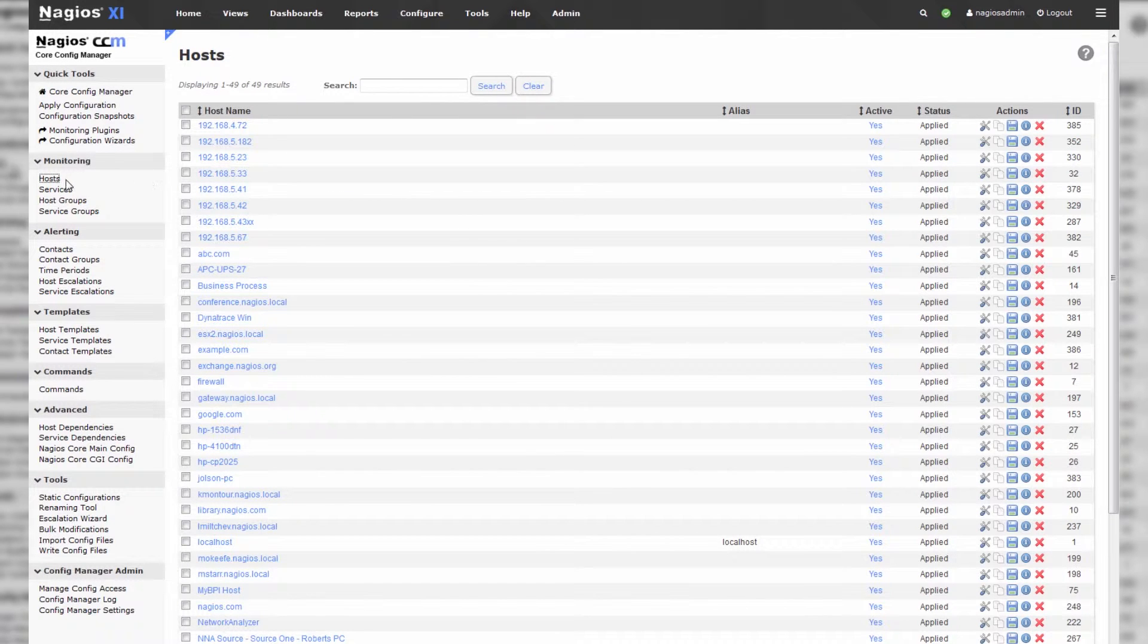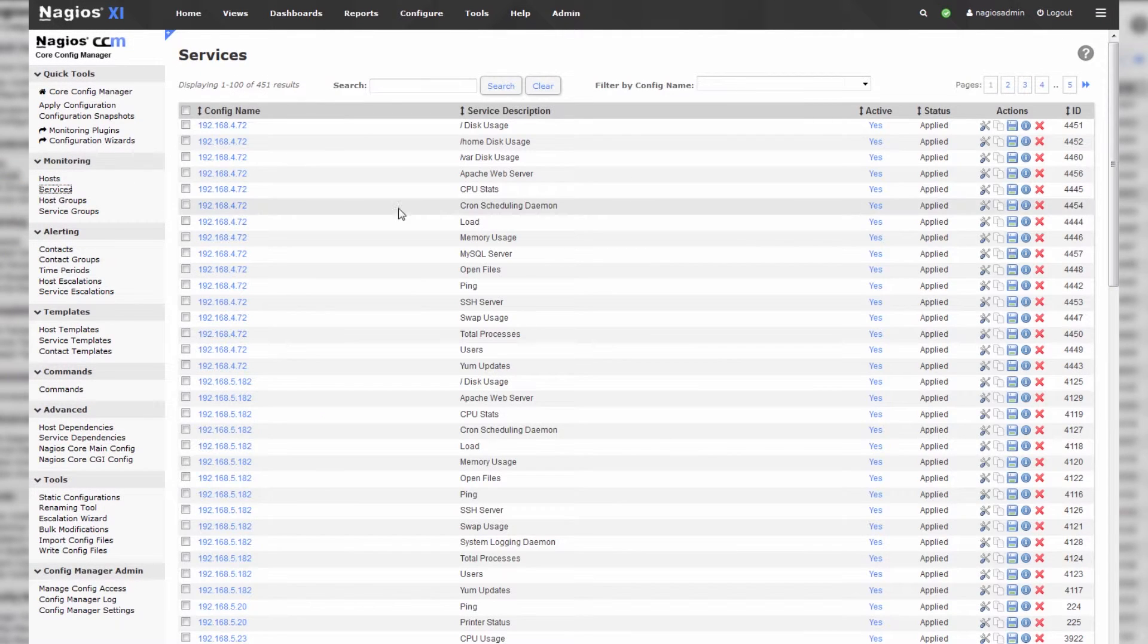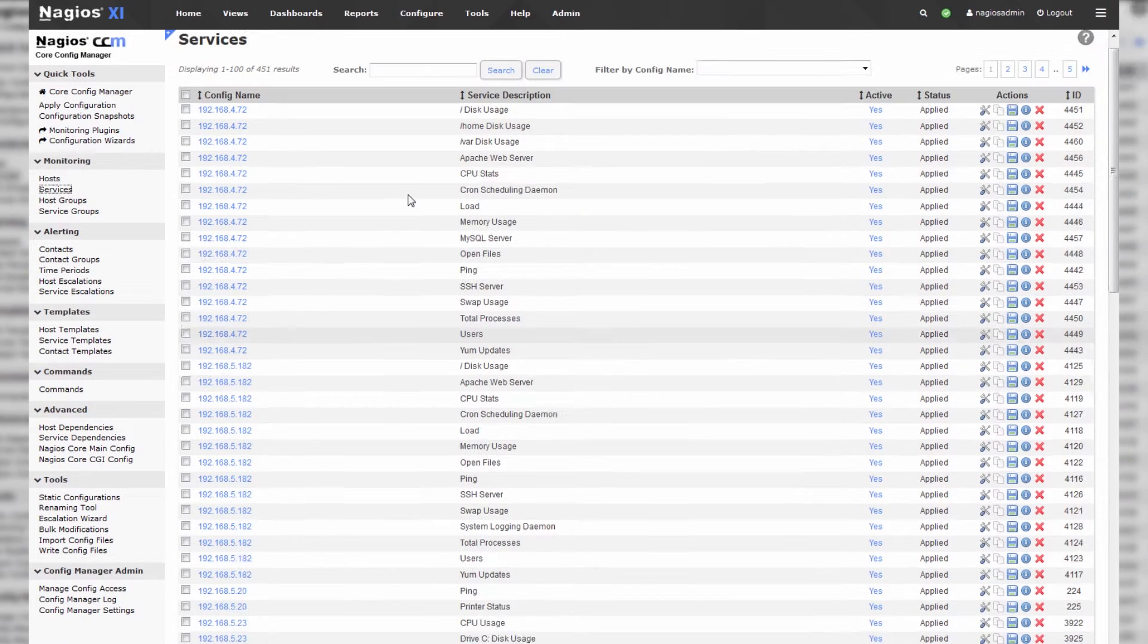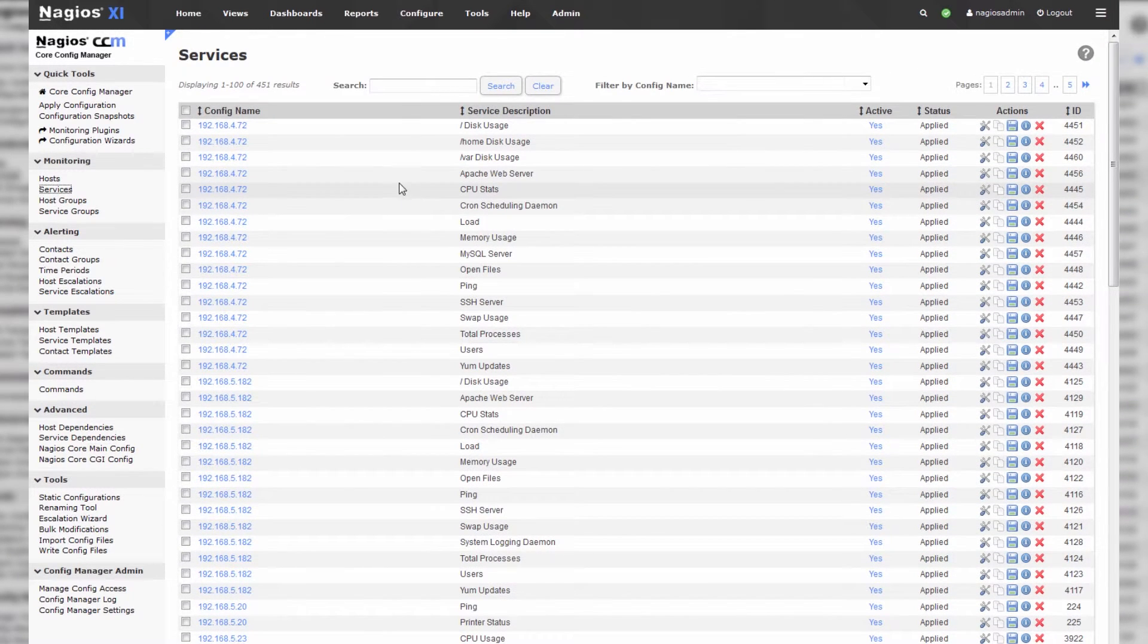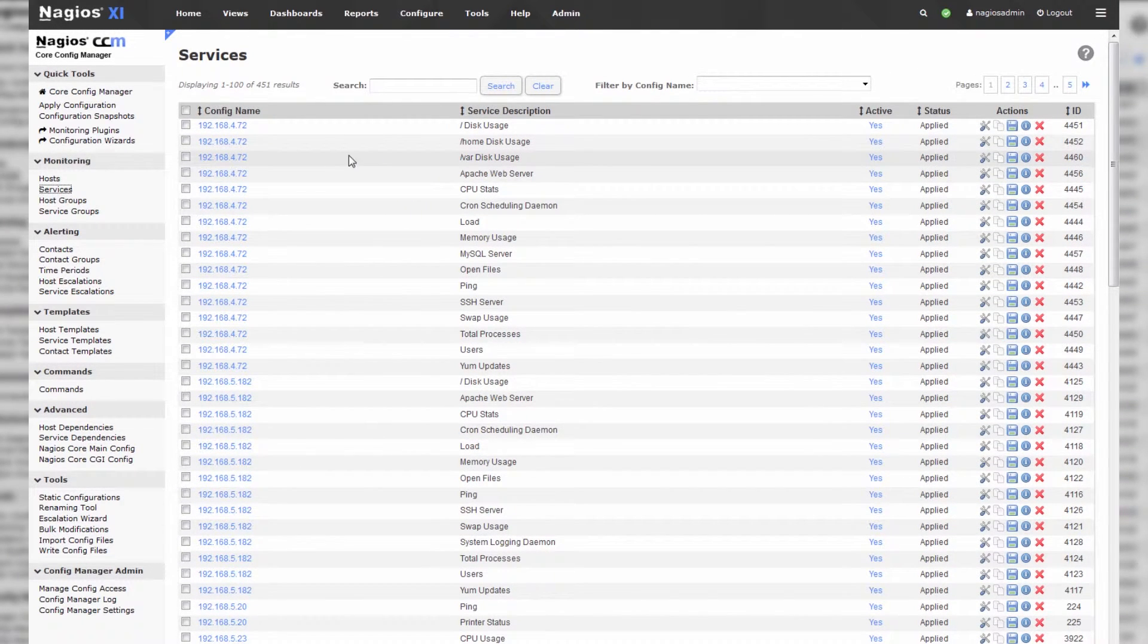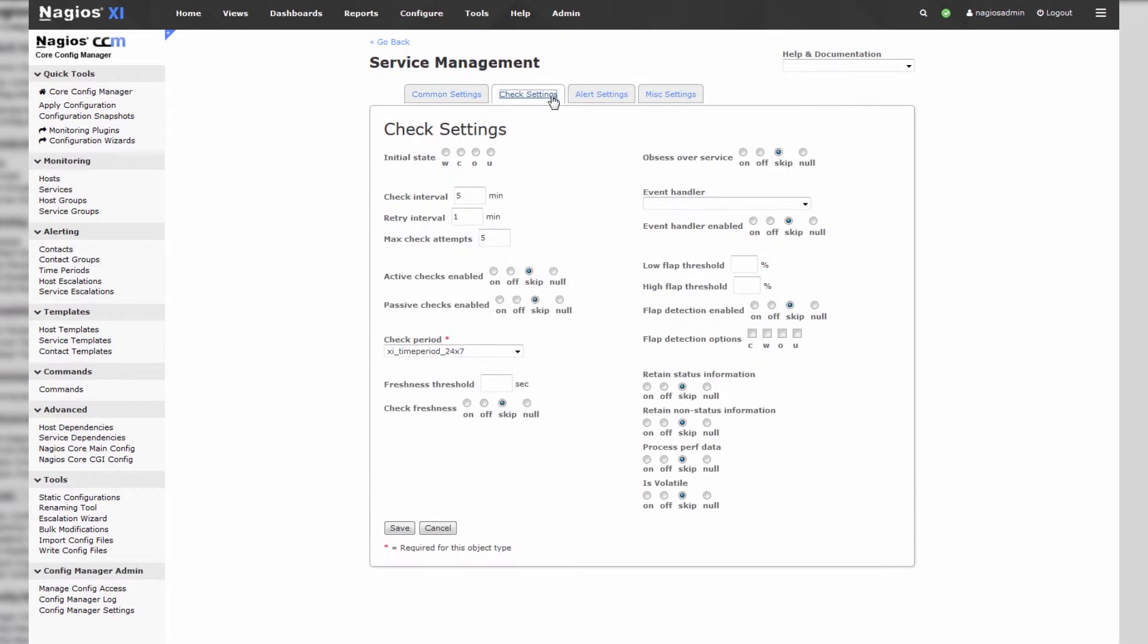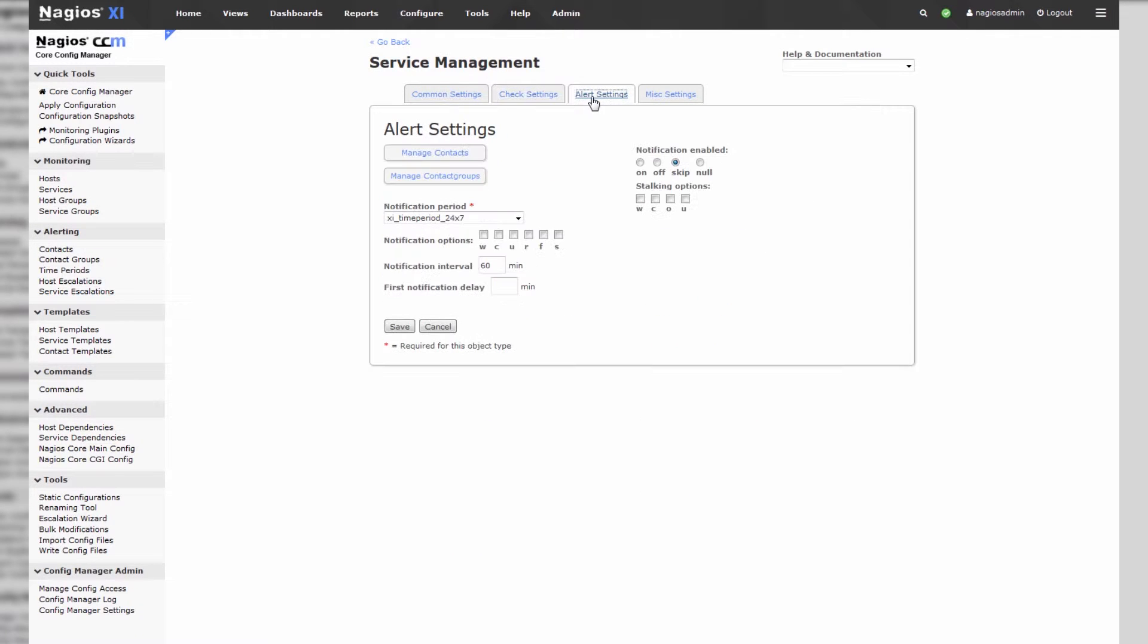So if we wanted to change anything about any of these hosts or services, let's change a service, for instance. We're in services, let's go to the slash var disk usage. And we can see that we have the config name, the description, and then we have check and alert settings.